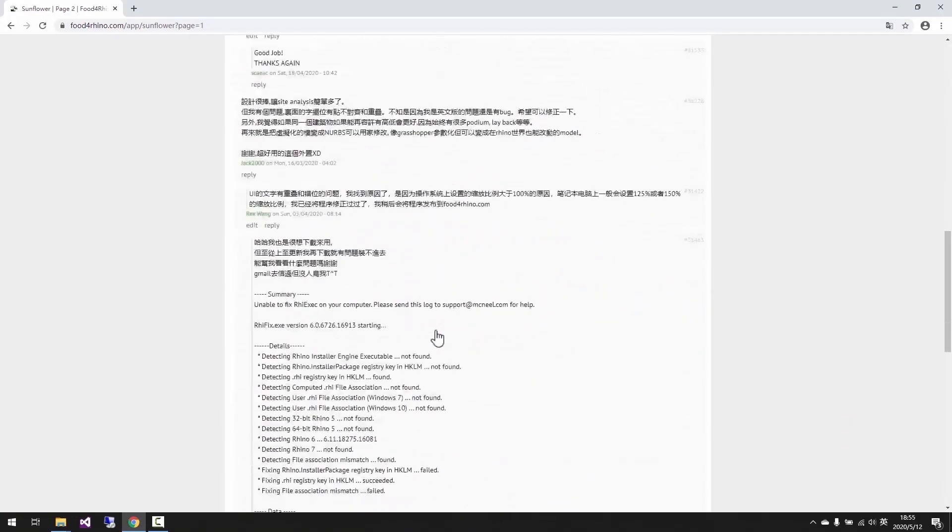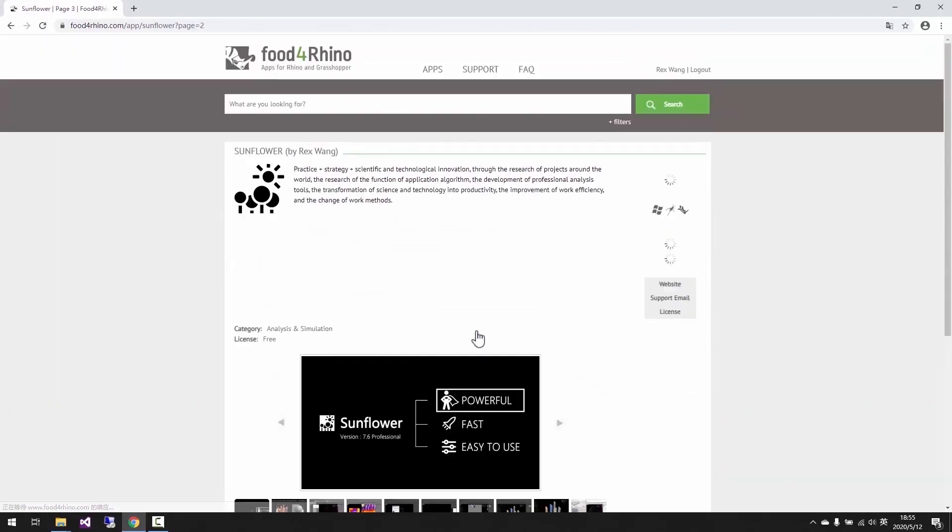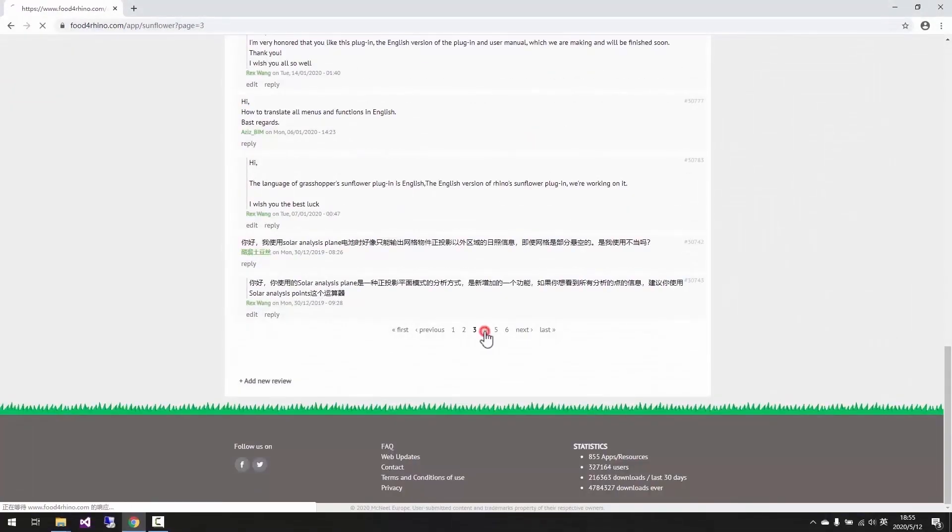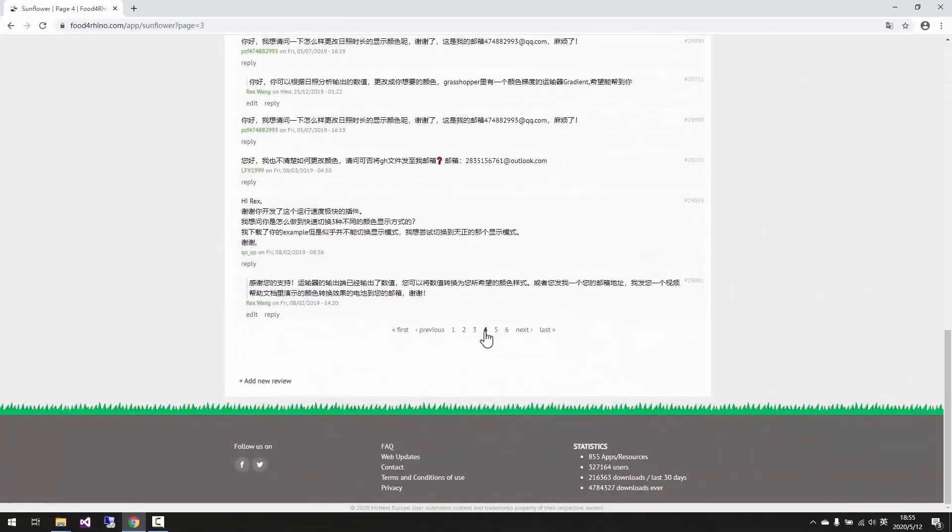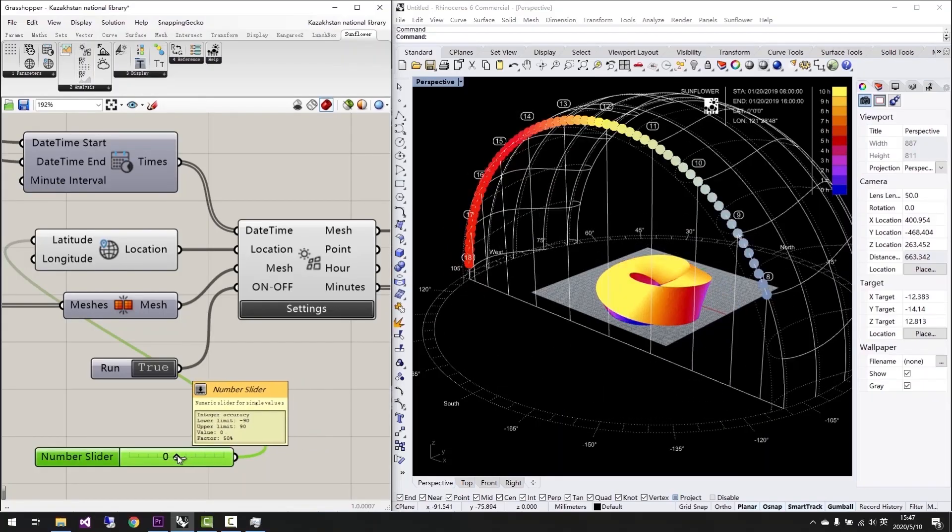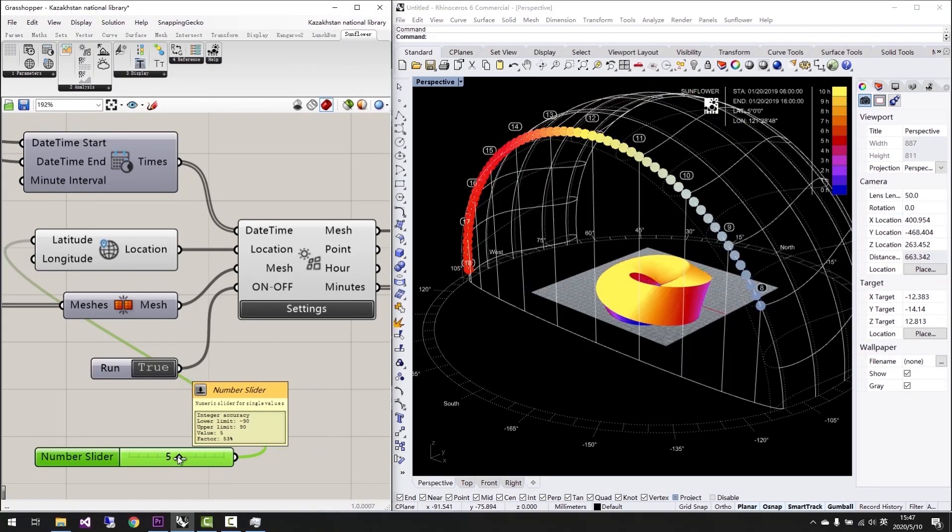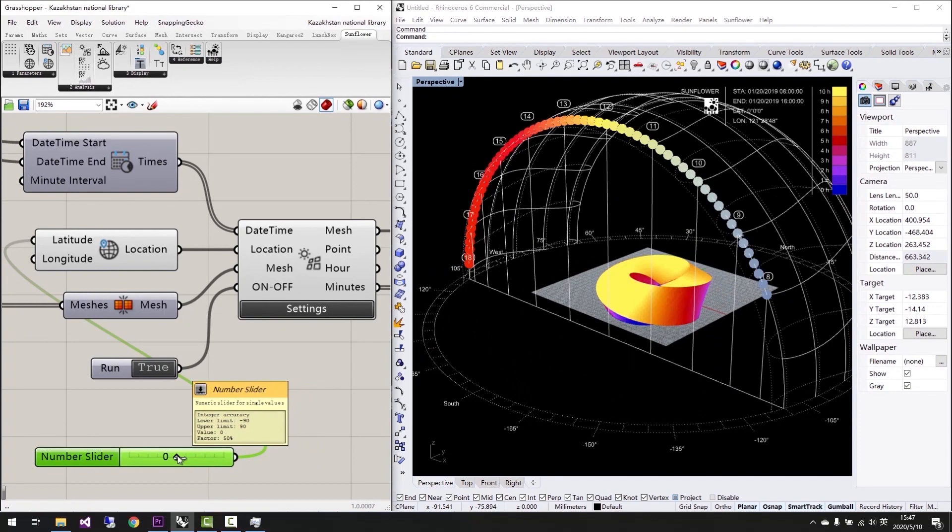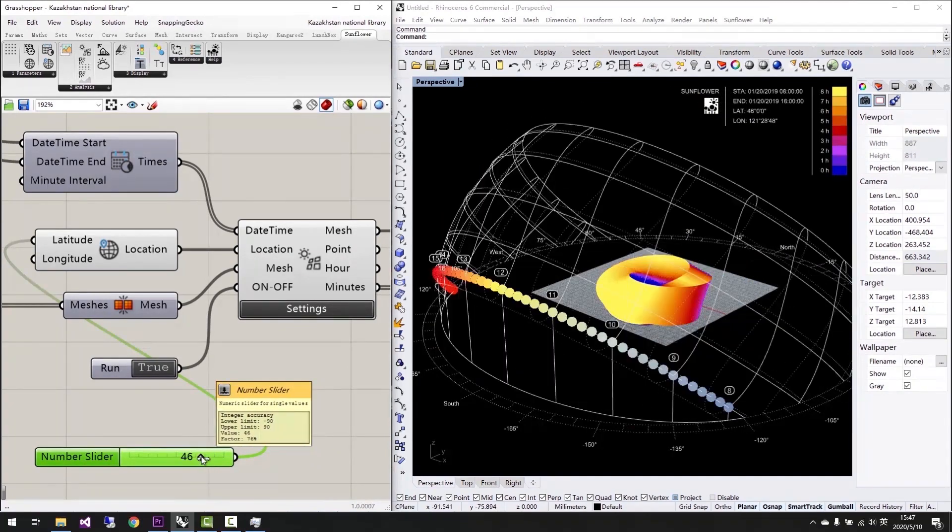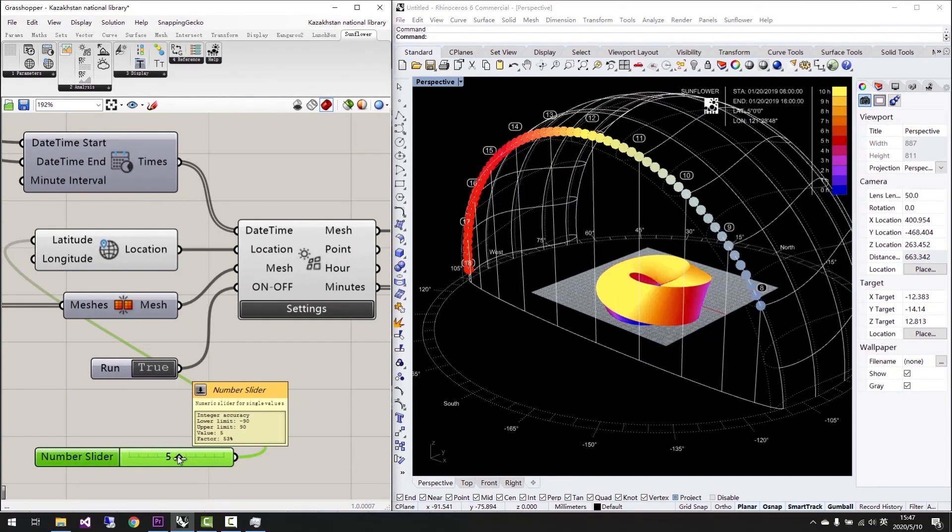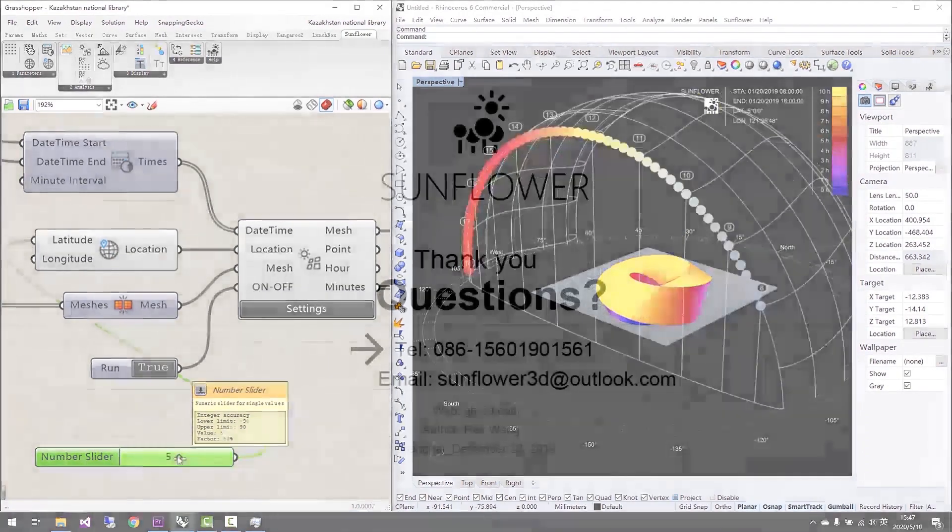On food4rhino.com, Sunflower has received a lot of acknowledgments from the users all over the world. We also developed Sunflower for Grasshopper to give designers more options. We sincerely hope more designers and colleagues would like to use Sunflower for sunlight analysis.